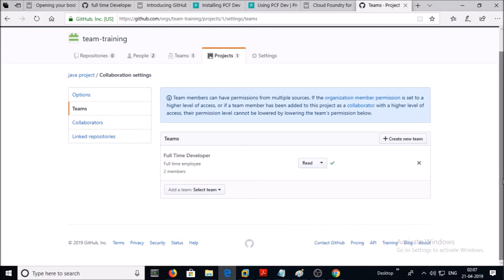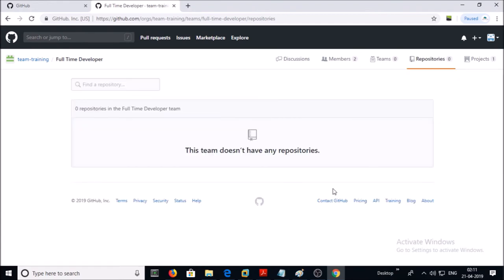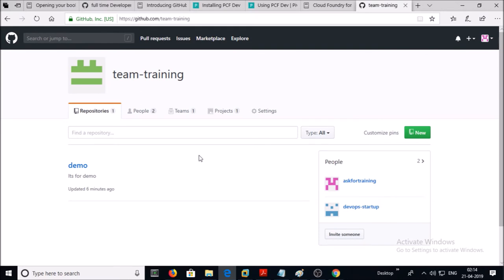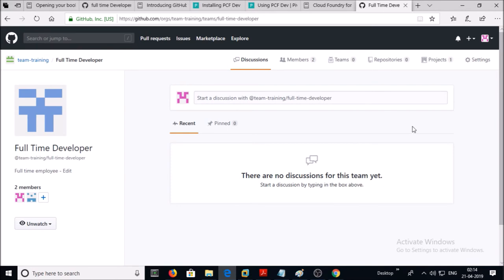So this is the permission at the project level, but this user account doesn't have access to the project repository — you can see repository zero. This team doesn't have any repository yet. Let's assign a repository to this team. Go back to your organization account, click on Teams, then click on Full-Time Developer.